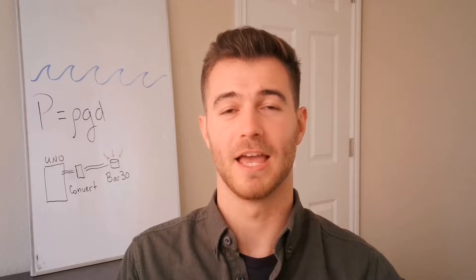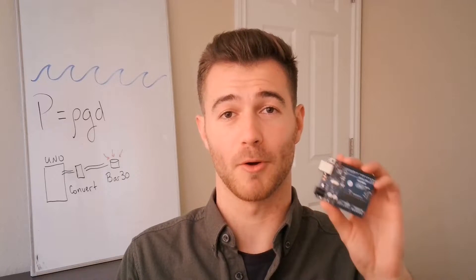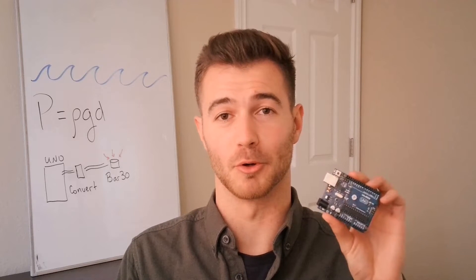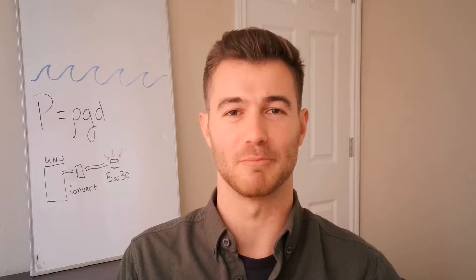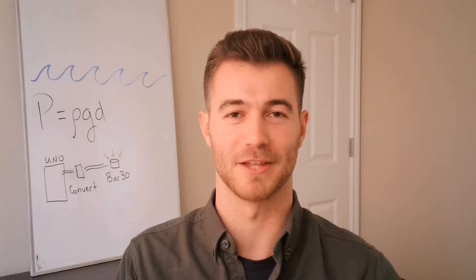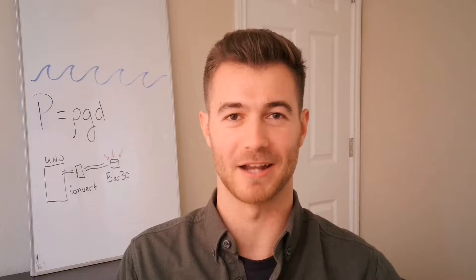In this Mechatronics tutorial, I'll show you how to program an UNO board like this to connect with the bar 30 pressure sensor from Blue Robotics.